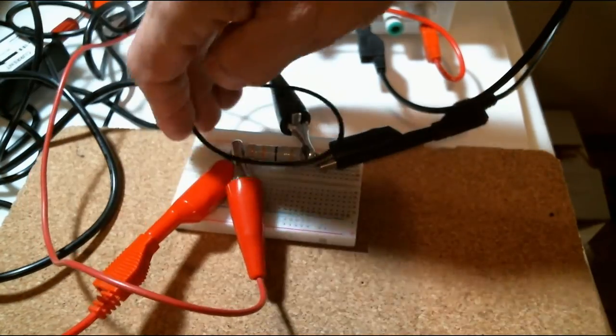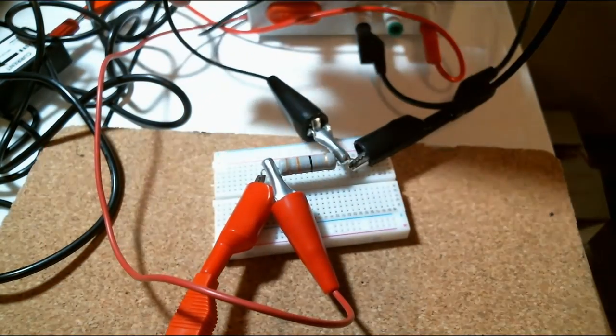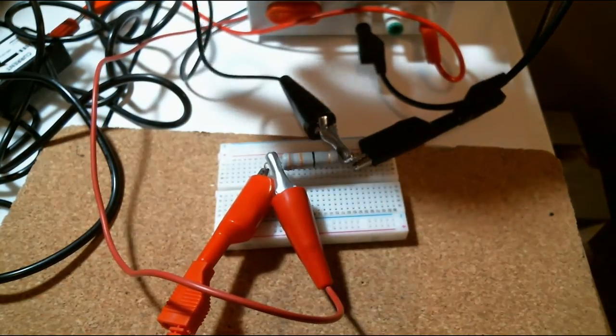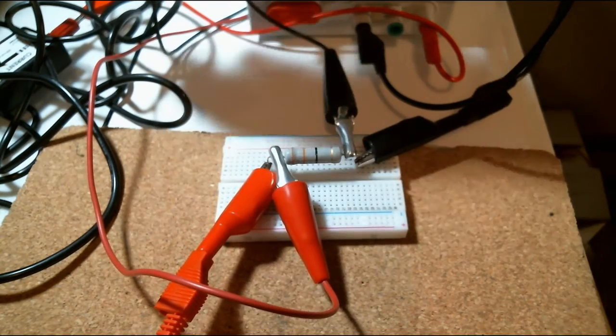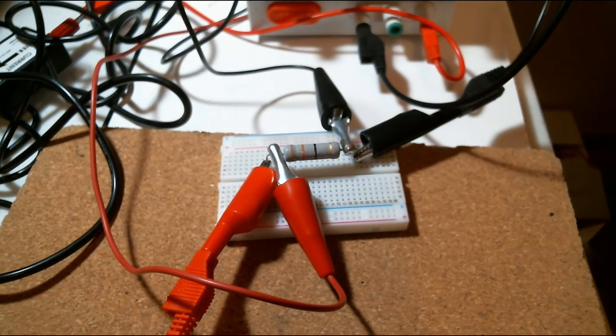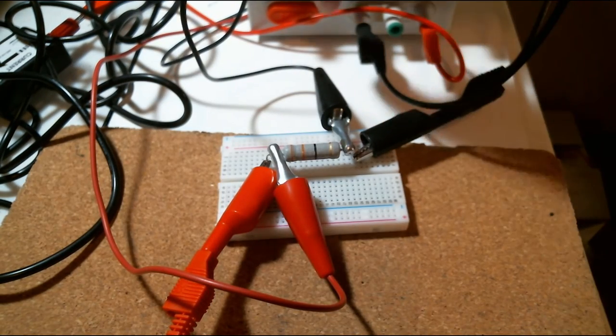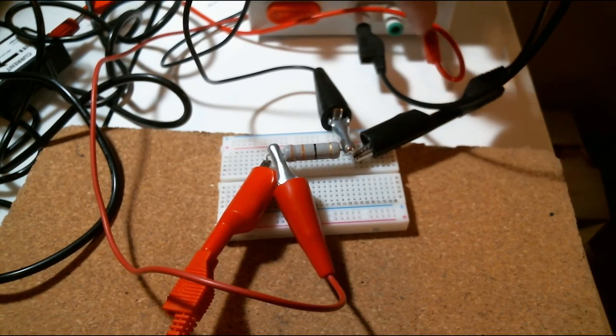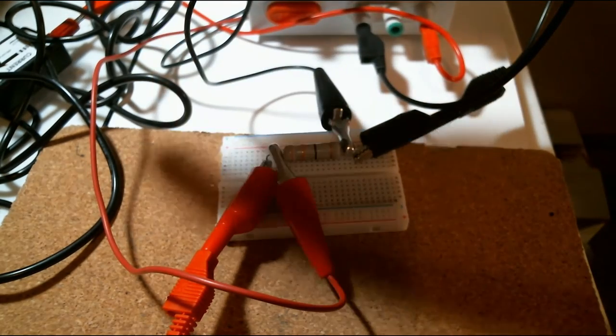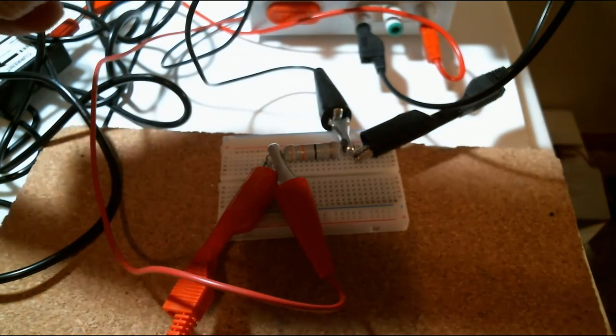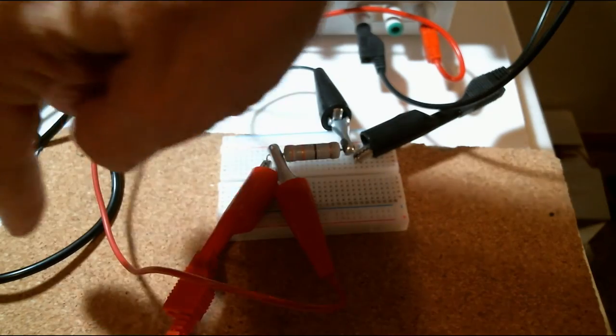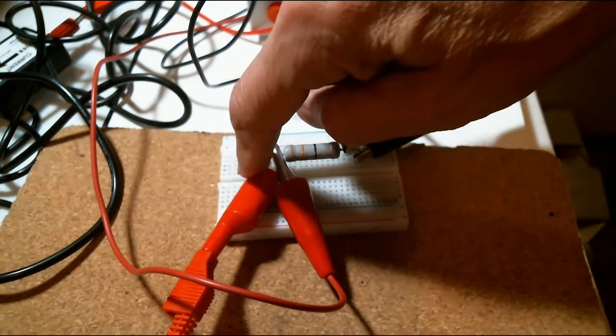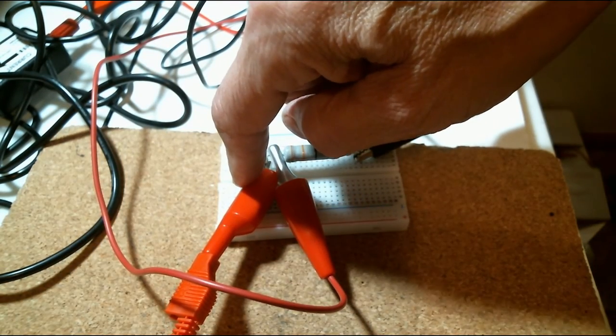And so now I have a voltage sensor and a current sensor on this little circuit. The circuit is basically a resistor, a power supply going from here into the current sensor, then the current sensor goes into the positive side of the resistor.